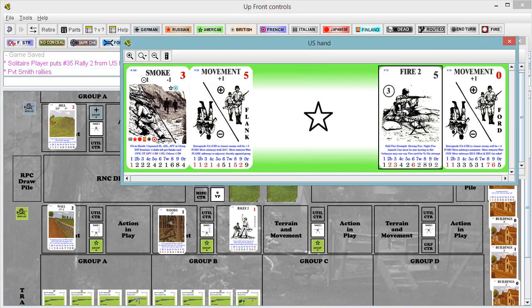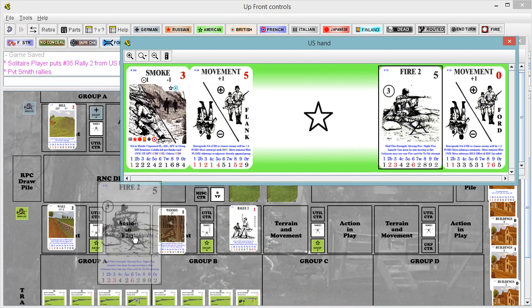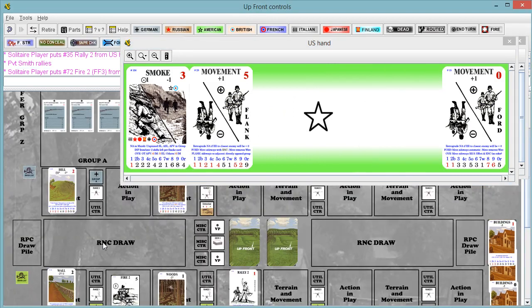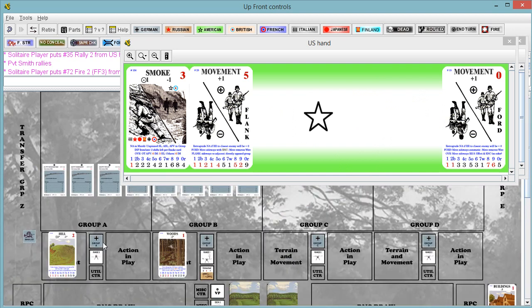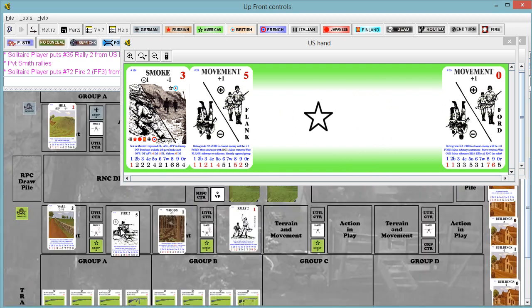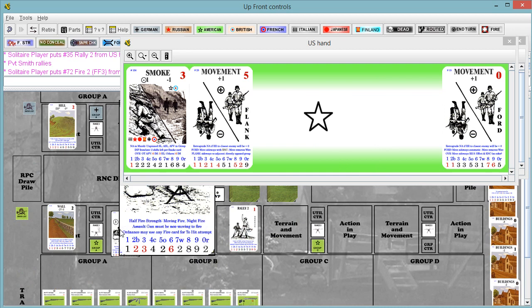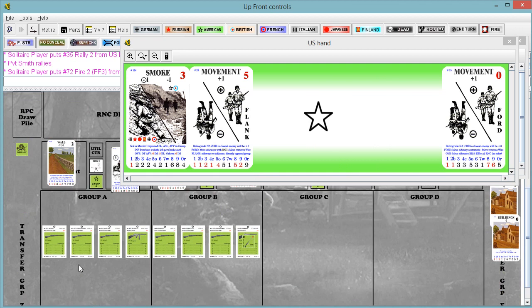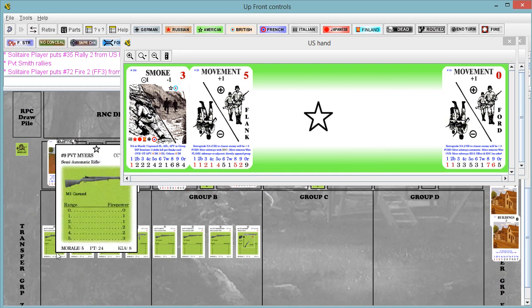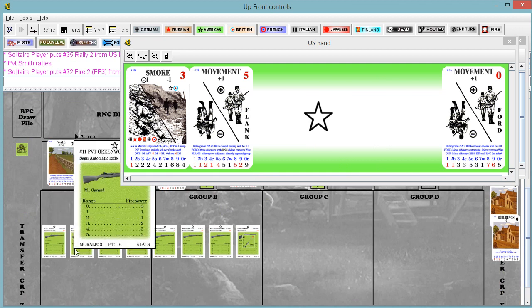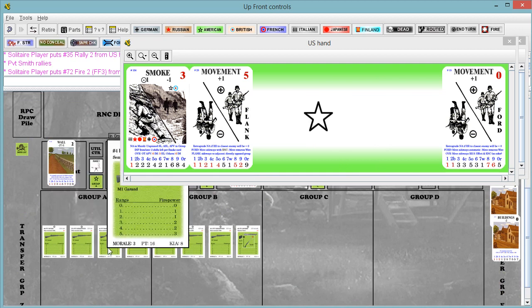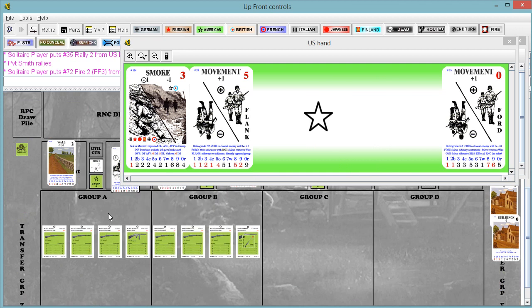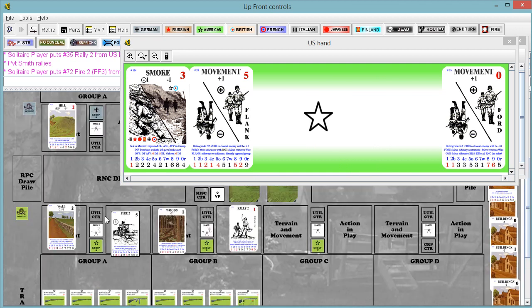Group A at German group A. Alright, we need three firepower. They're at relative range four. I believe we had nine at relative range four. Maybe more. Two, four, six, seven, eight, nine. Alright, so it's nine. So we have plenty.